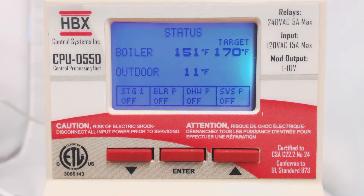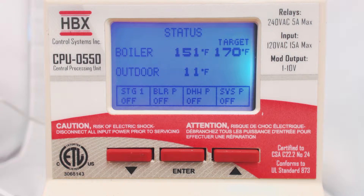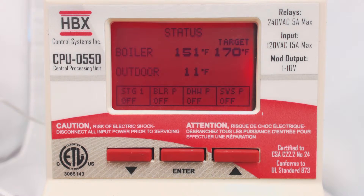The screen will change color to let you know what the control is doing. White or light blue means there is no demand. Dark blue means there is a demand present but the boiler is satisfied, and red indicates that there is a demand and the boiler is running.